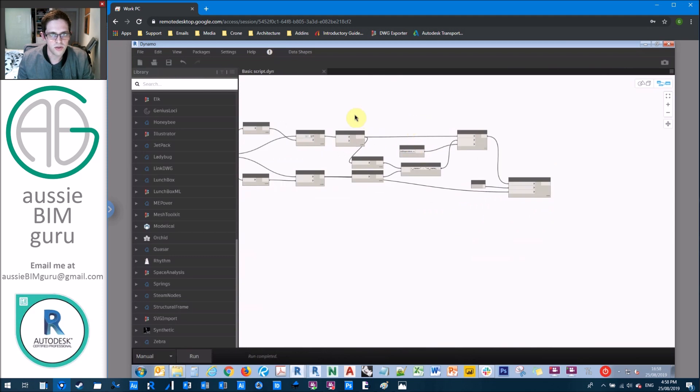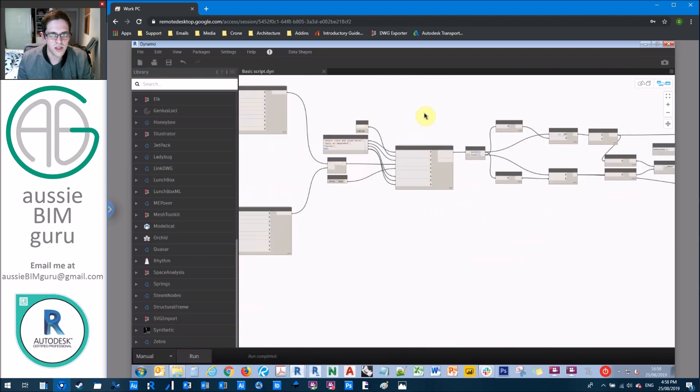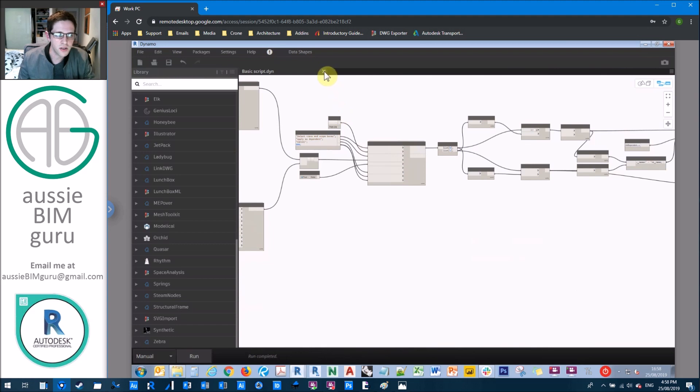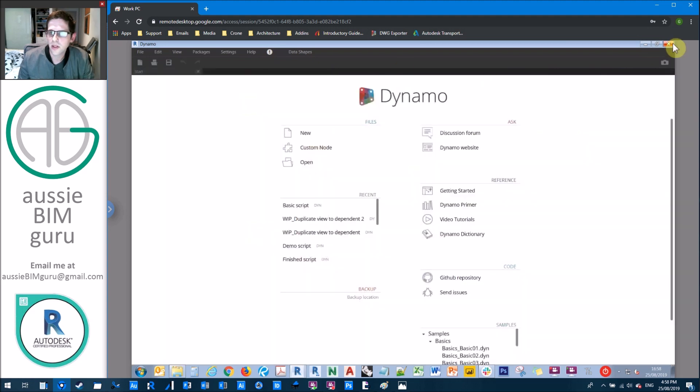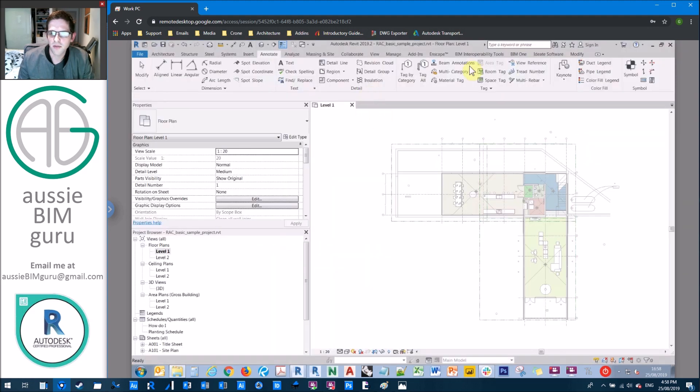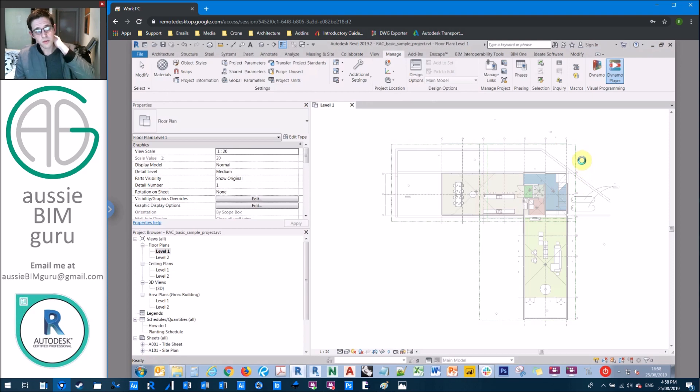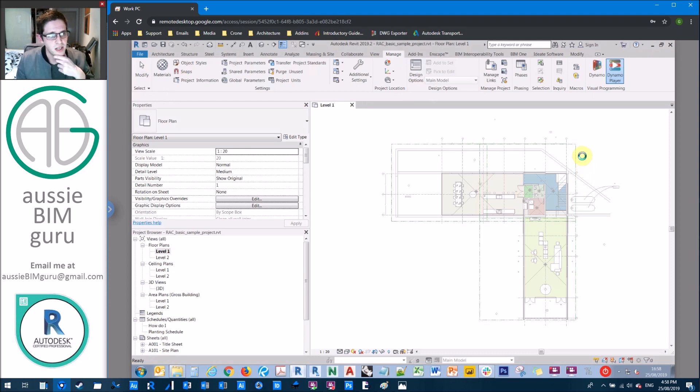So this should work. What I'm going to do is just going to set, actually, I don't need to set any inputs because data shapes will drive that input. So I'm going to close my script and just run it out of dynamo player because essentially this script should work at this point.